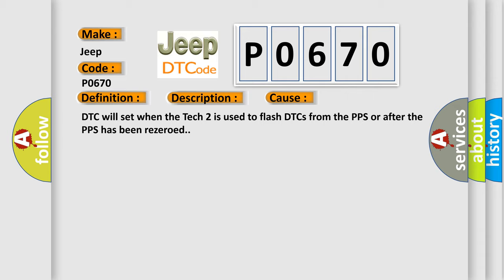DTC will set when the TEC-2 is used to flash DTCs from the PPS or after the PPS has been re-zeroed.